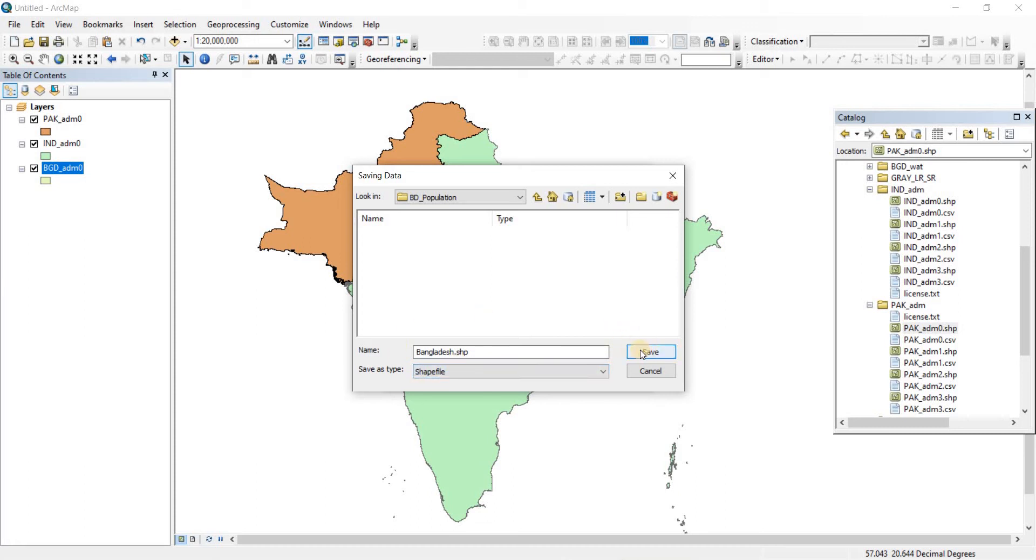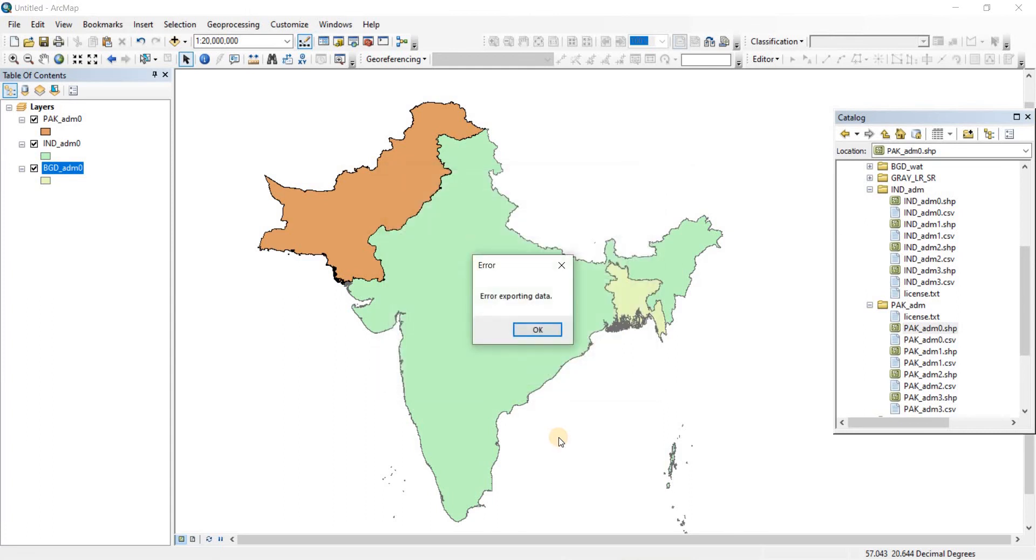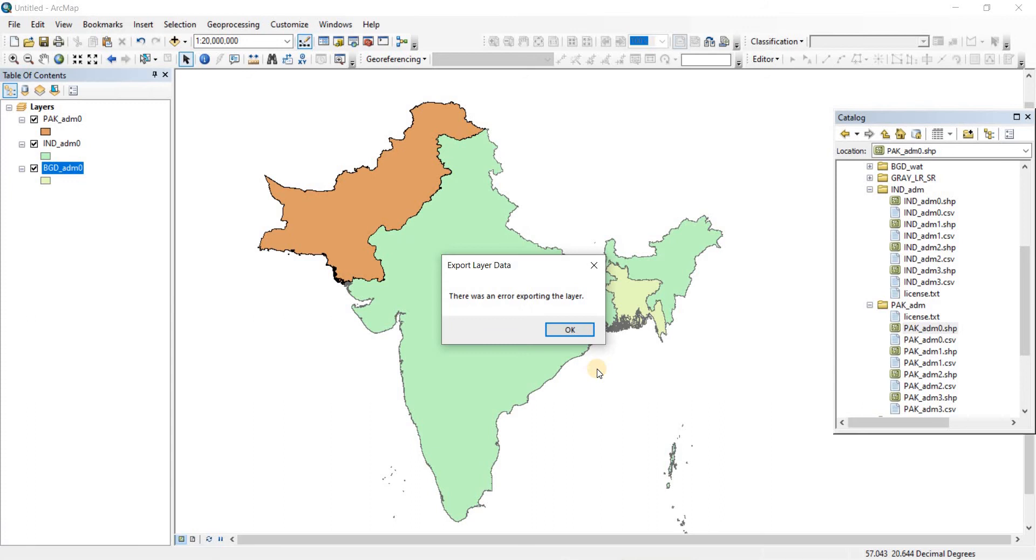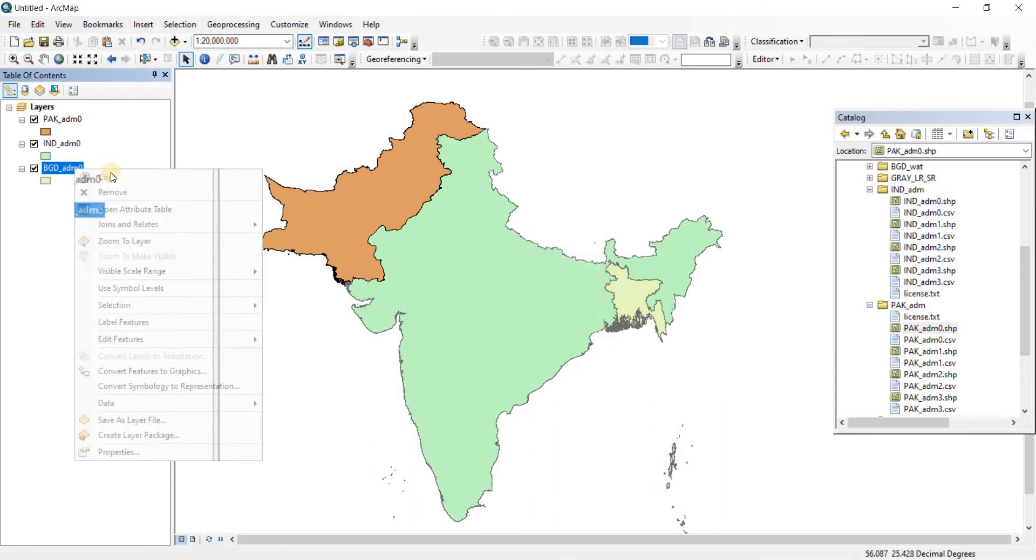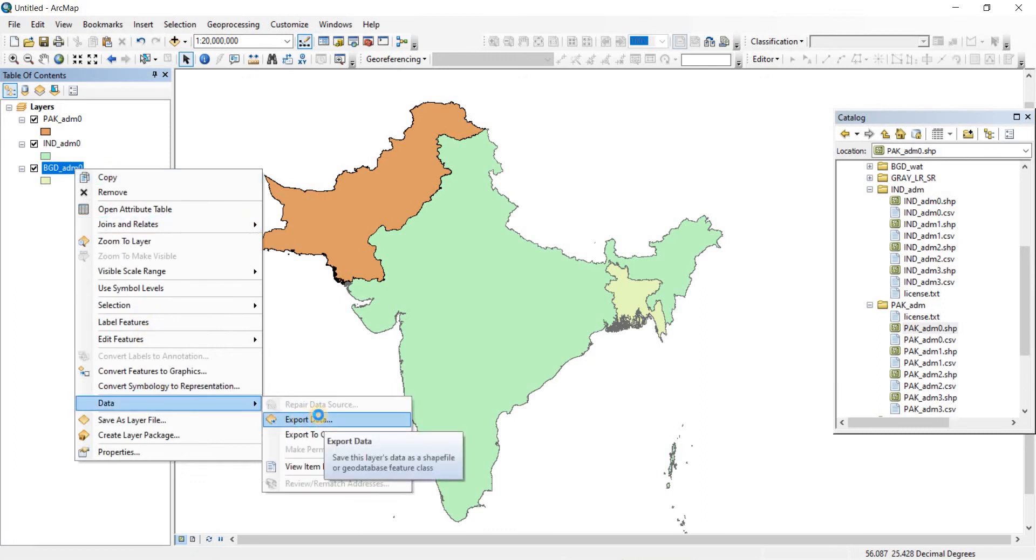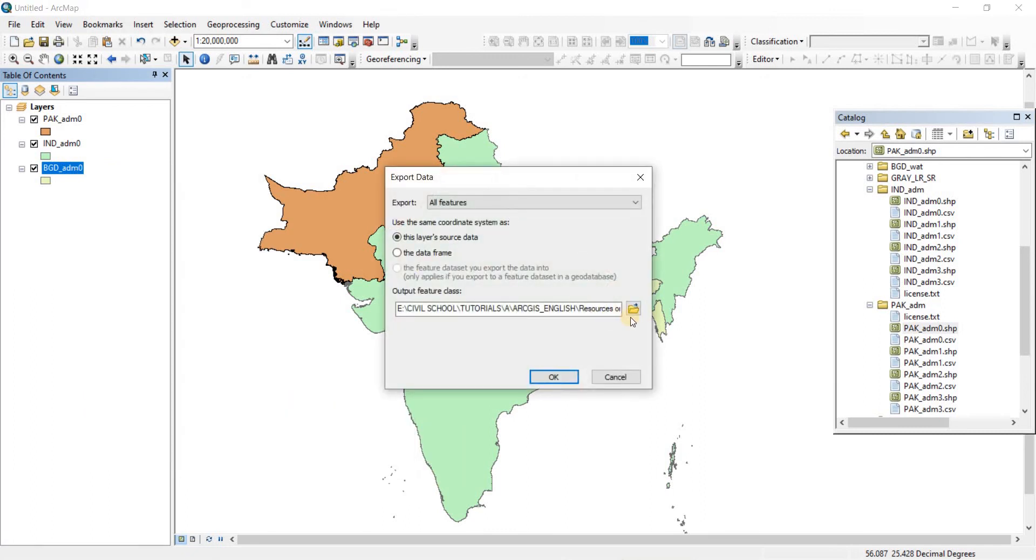Let's click Save and then OK. It says Error Exporting Data - click OK. Warning: some records may not have been exported correctly. There is an error exporting data. At times there may be errors in exporting data, so we're going to try it again.